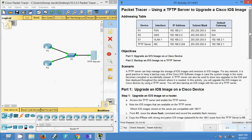We have completed both objectives: upgrading a Cisco IOS image and backing up an IOS image using a TFTP server. If you have any doubts, please comment below. If you like the video, give a thumbs up and subscribe to the channel so you get notified of the latest uploads. Thank you.